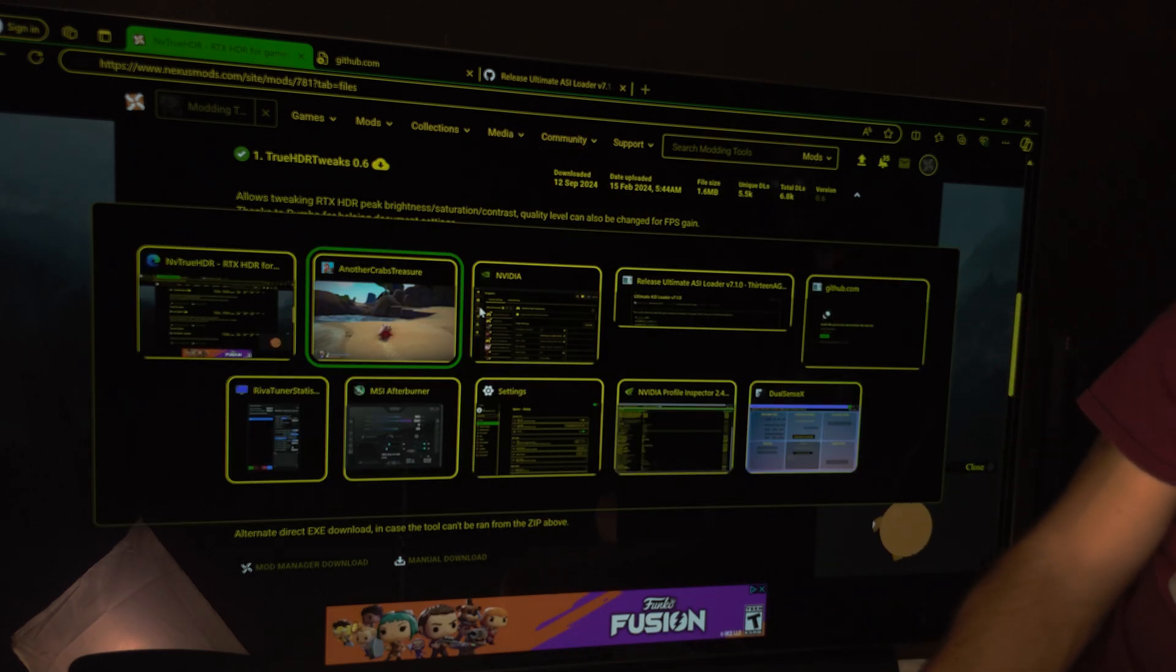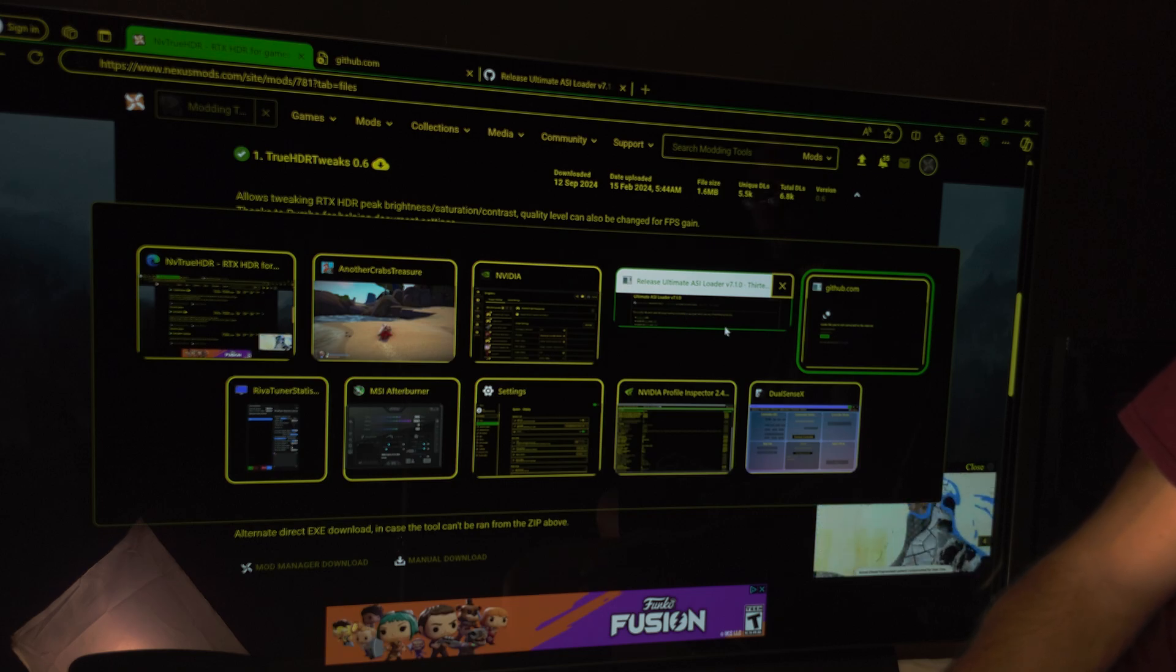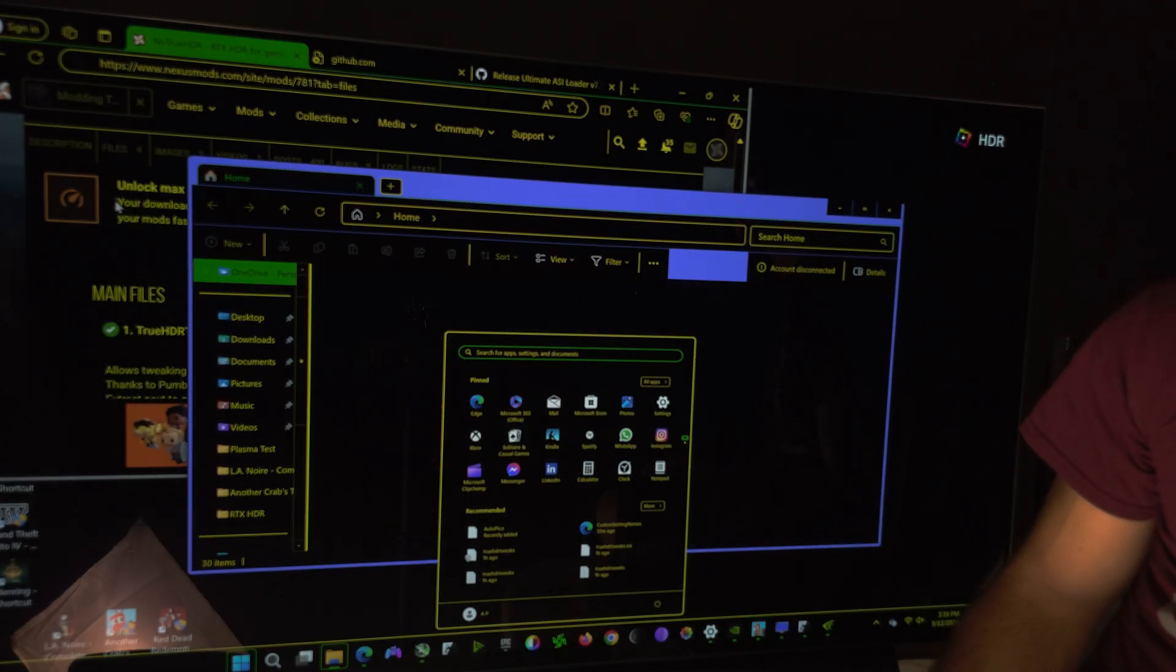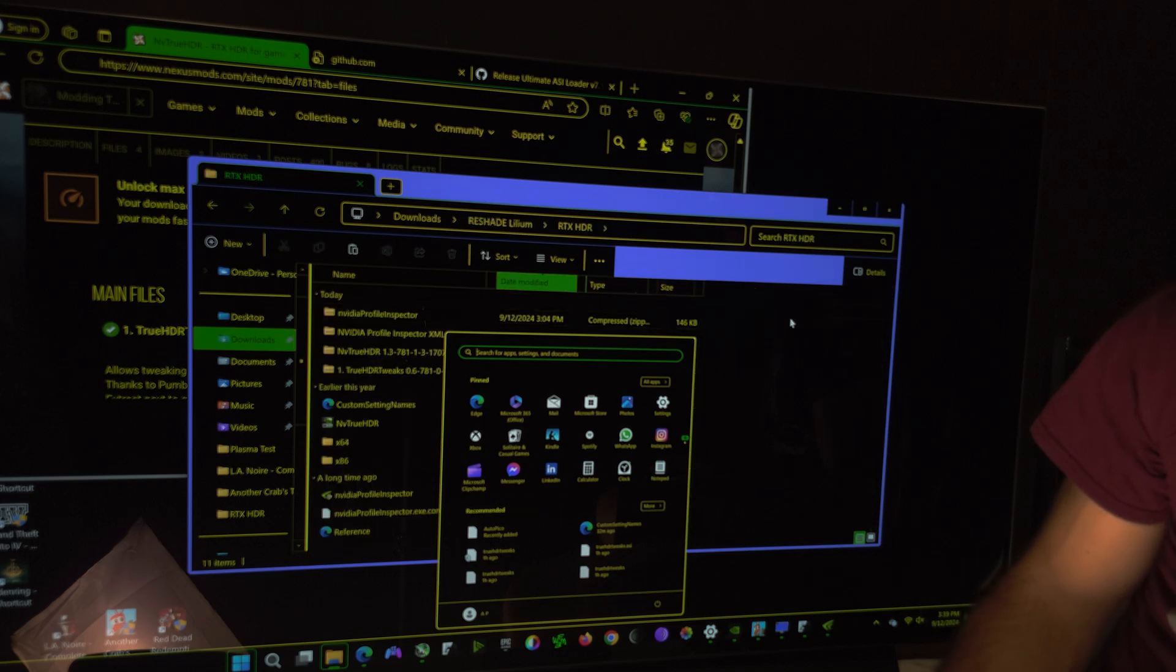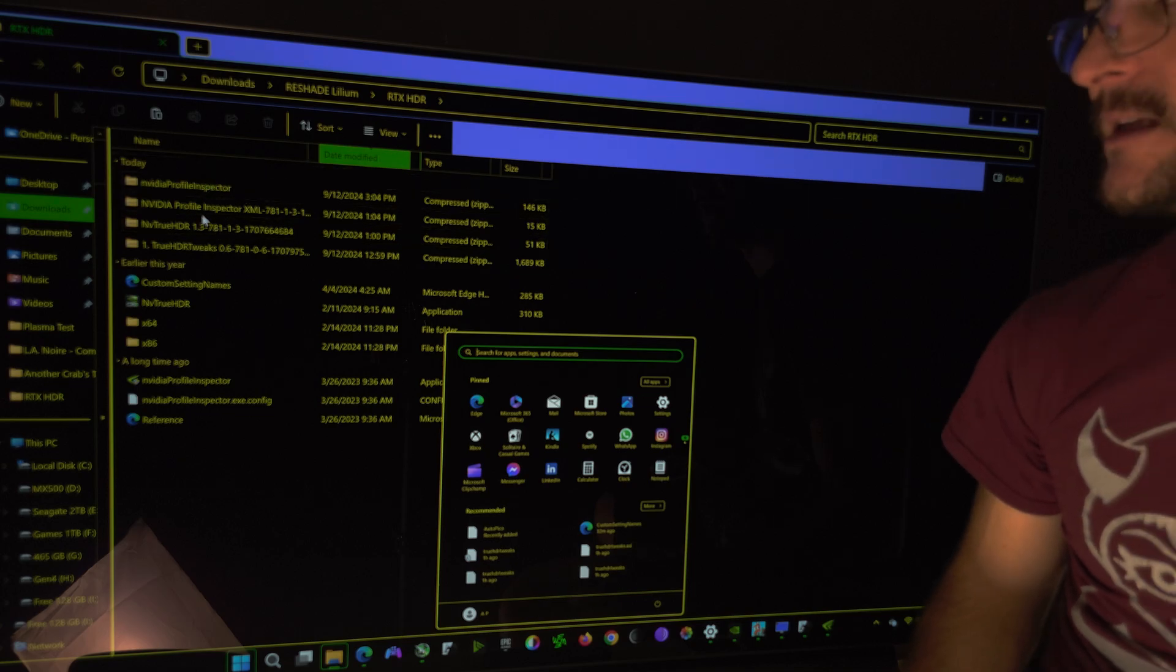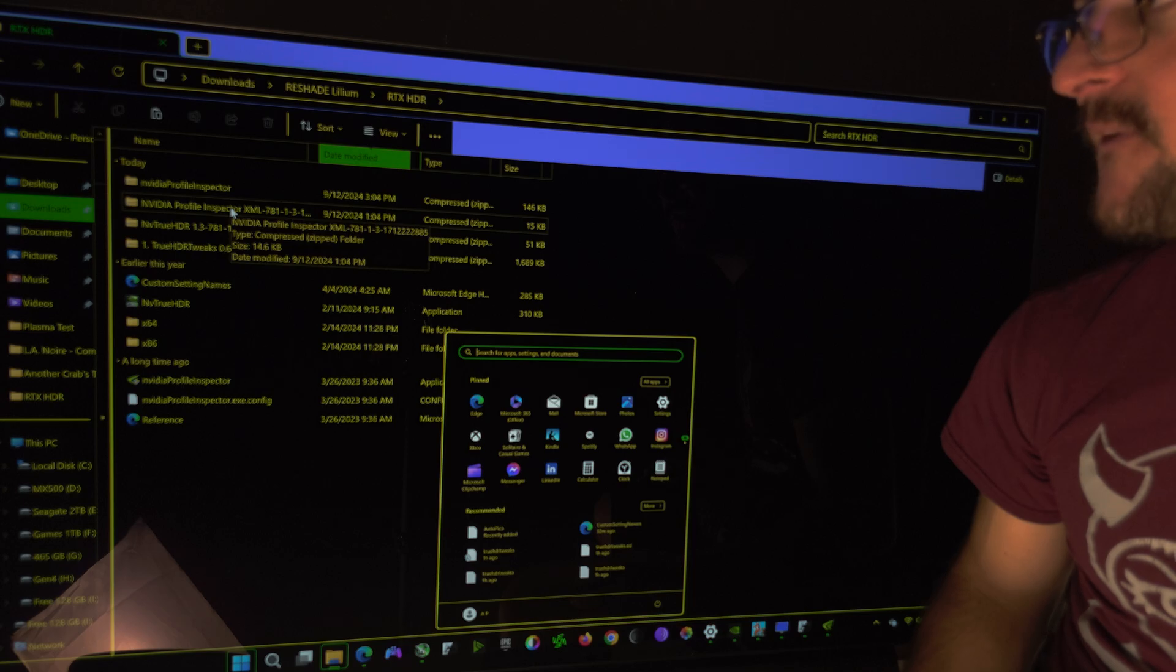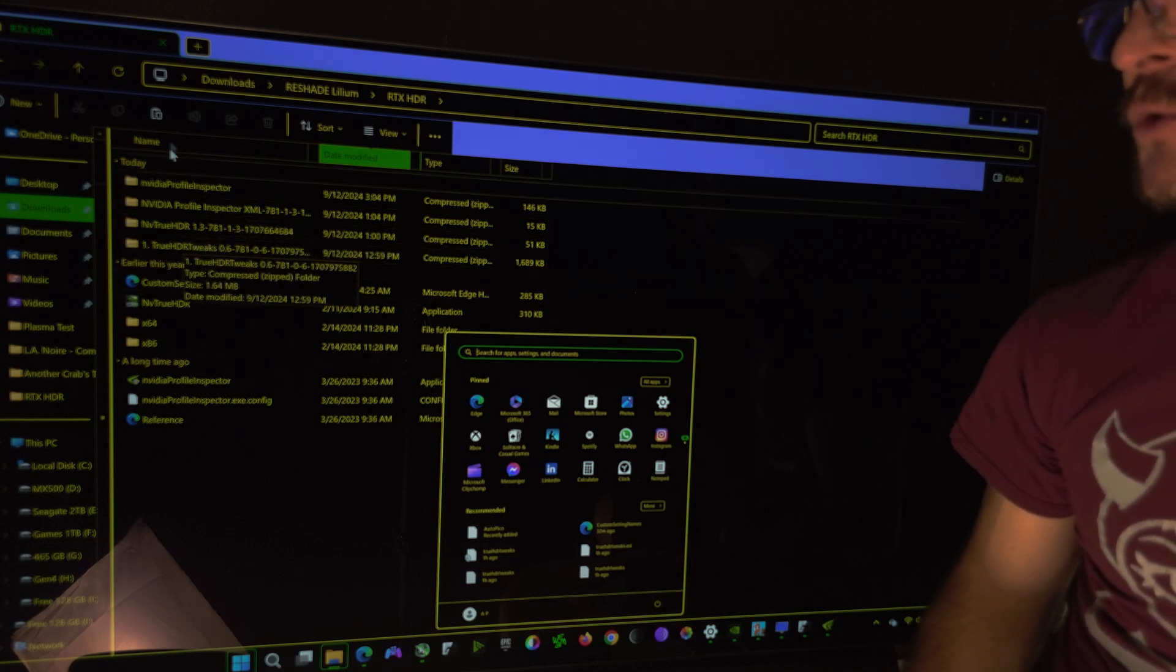This is what you're going to get. You're gonna get a folder that looks like this. Well I think I closed it. Well let me open it again. So this is what you're gonna get. These are the files you're going to get. NVIDIA profile inspector, NVIDIA profile inspector XML, NVIDIA TrueHDR and TrueHDR tweaks. These are the four files that I'm going to recommend you to download and this is how it's gonna work.